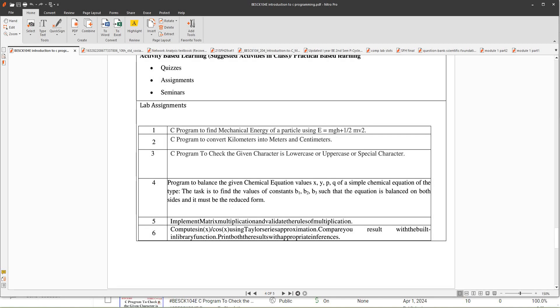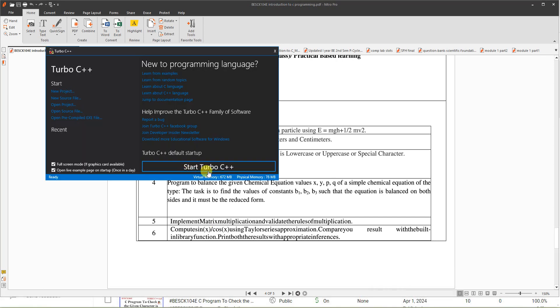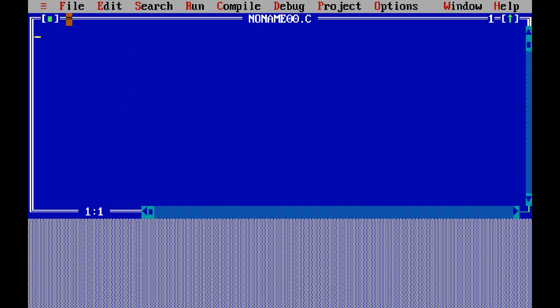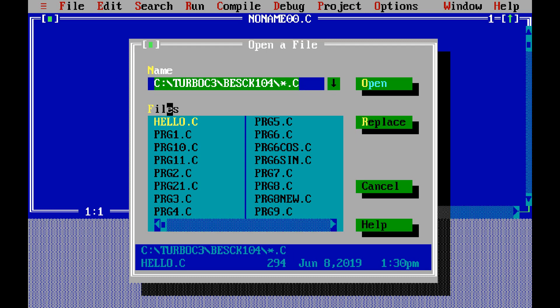In this video I'm going to give a demo of implementing matrix multiplication and validate the rules of multiplication. This is an introduction to C programming, program number 5. We'll do it in Turbo C++. You need to type the program in the editor — go to File, then New File. I already have the program typed and saved in a folder called bsck104, so I'm opening program number 5.